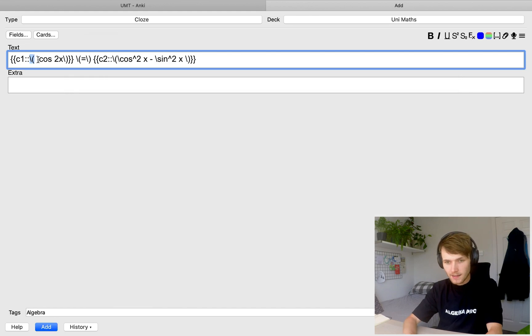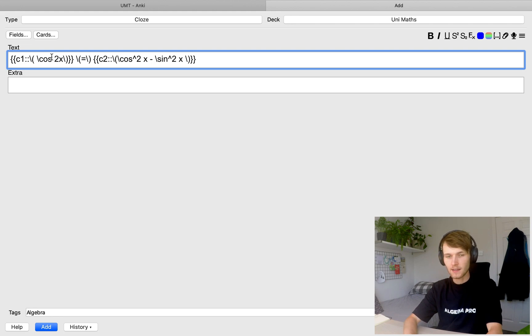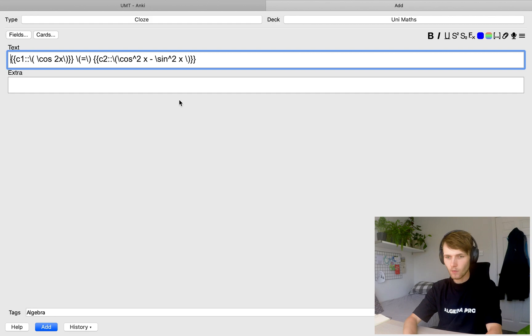Now, the reason I broke up the LaTeX into lots of different pieces is because you have to have a full LaTeX piece of code inside of your cloze deletion. So if it goes outside, then it messes with the code. So you have to break it up like that.